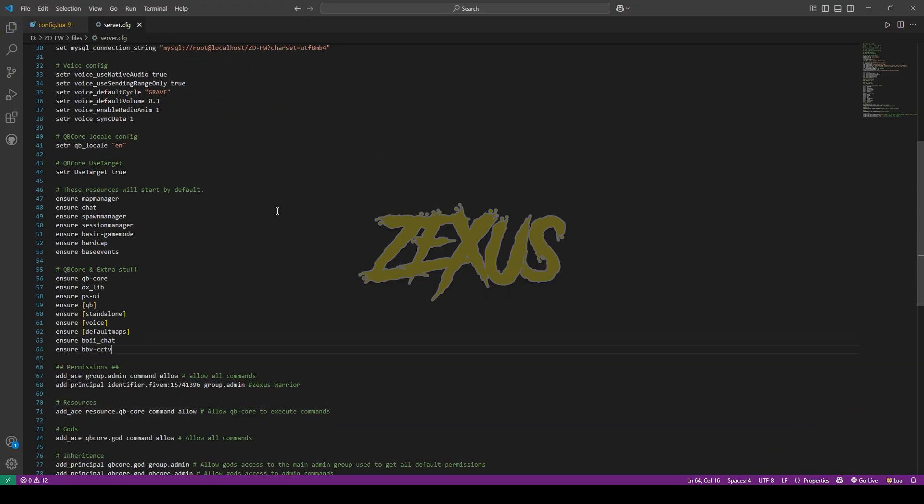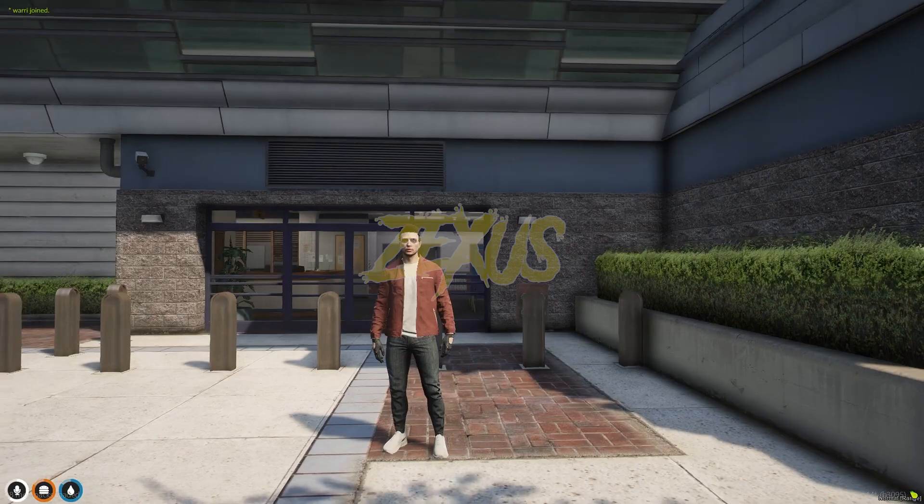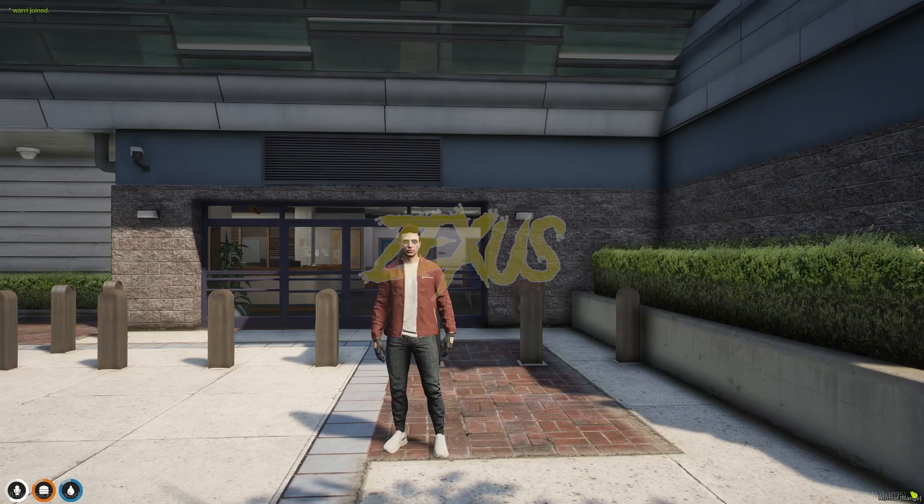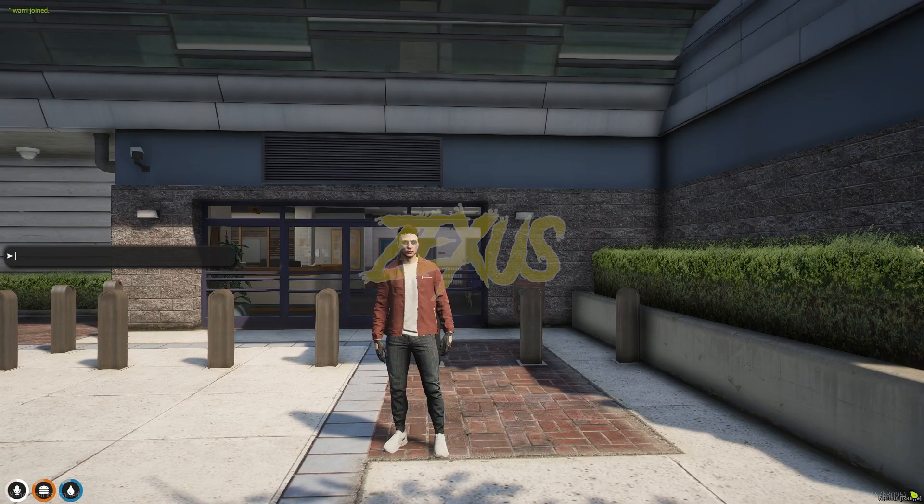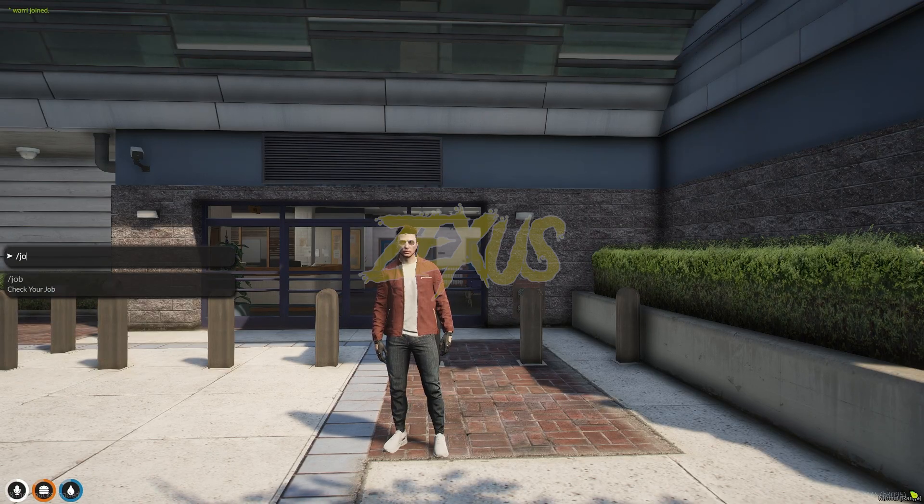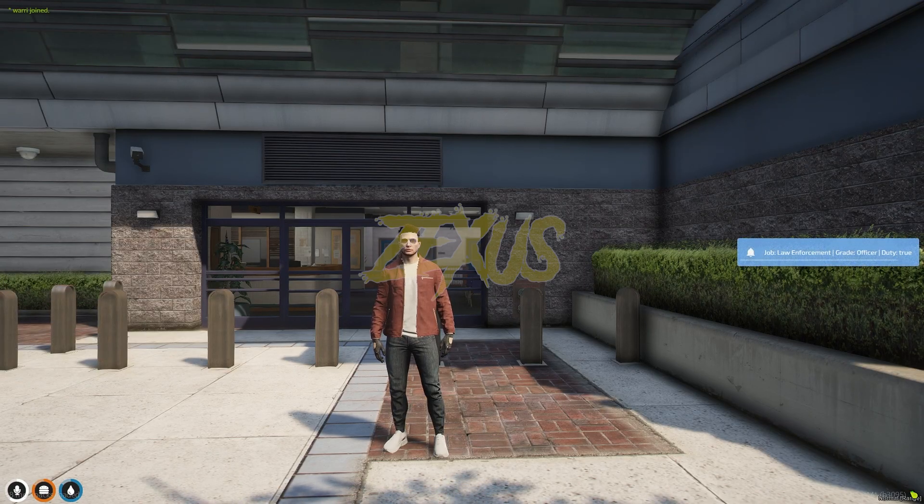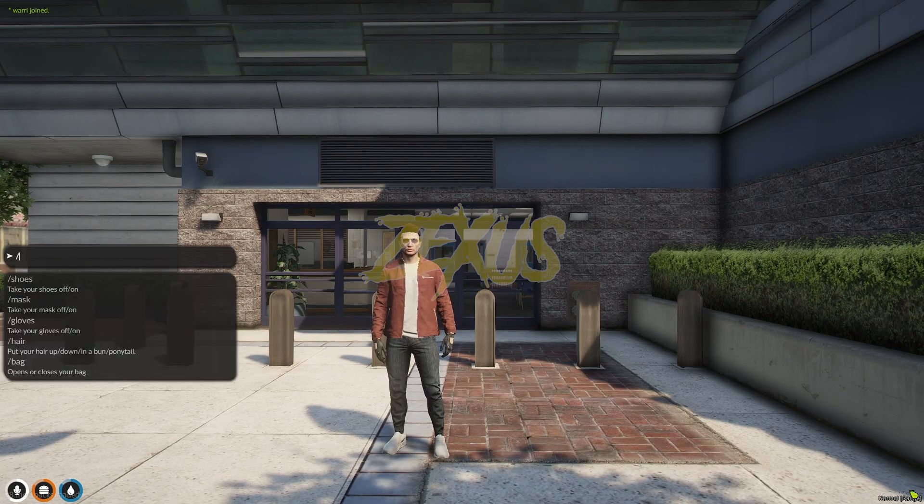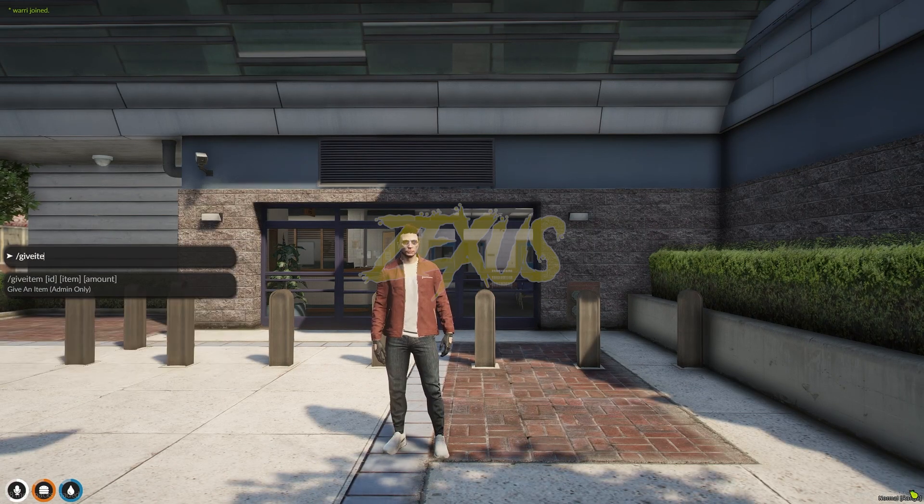Just like this. So yes guys, that's it for the installation part. Now let's start the server. So we are in the server now, as you can see I have the police job over here. Now let's give ourselves the CCTV tablet.